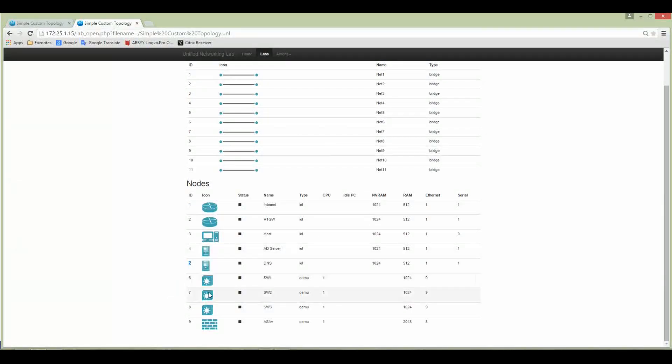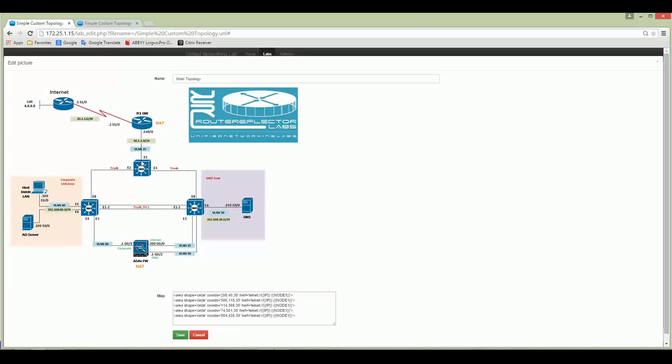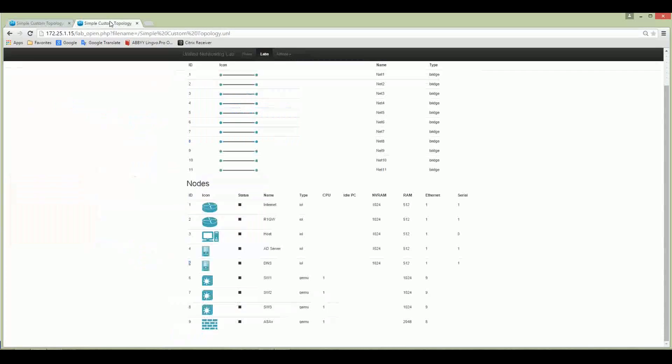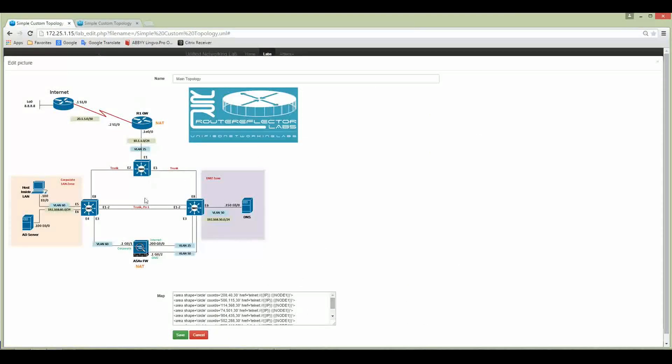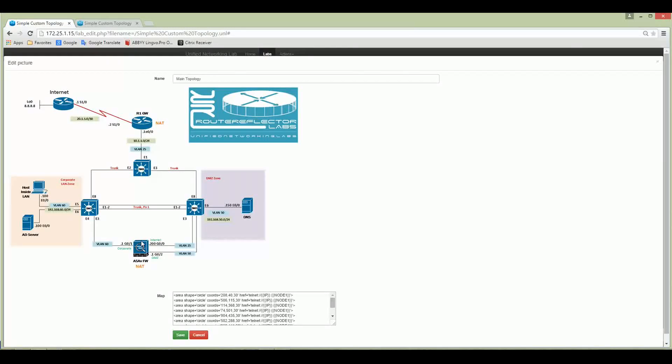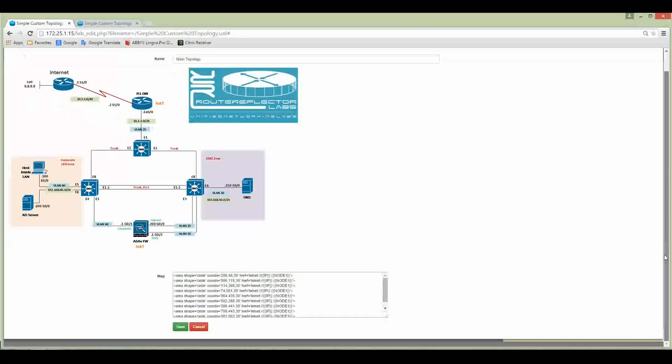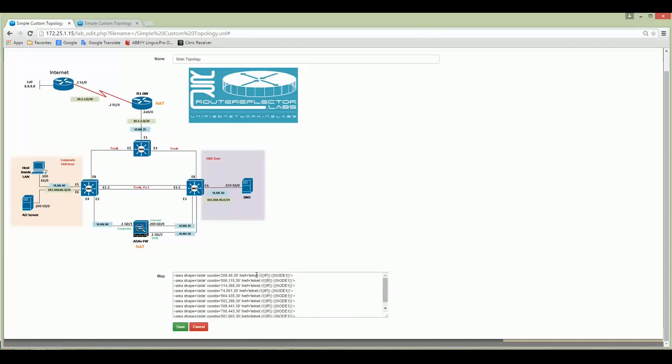DNS server was number five. Six, seven, eight are switch one, two, three. Let's do the switches: switch one, switch two, switch three. The rest is ASA-V and we are going to click on ASA-V. Here we are.